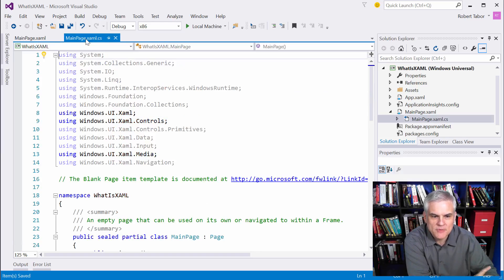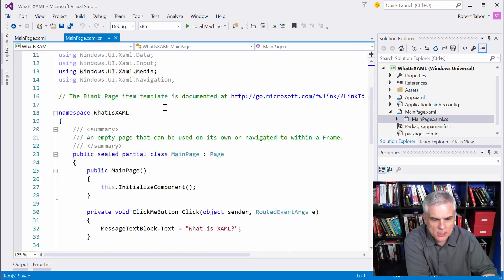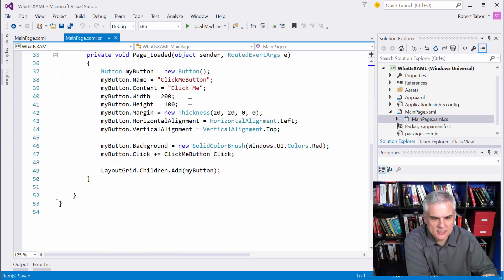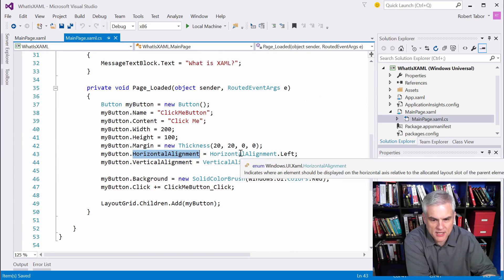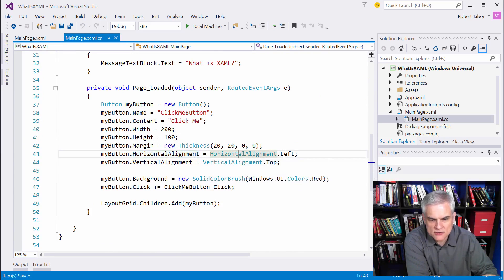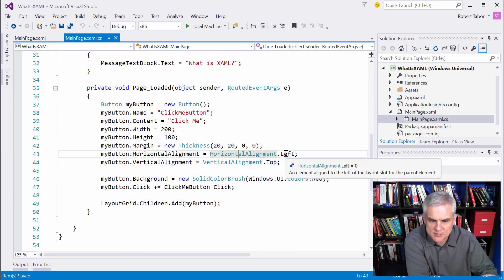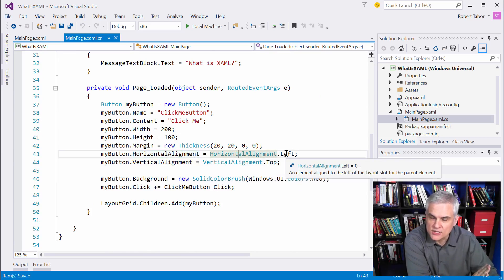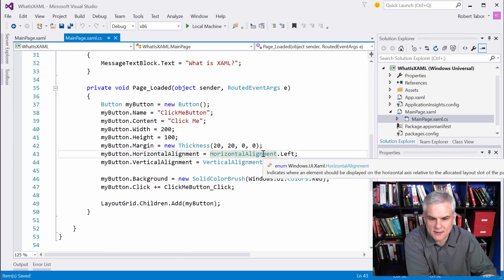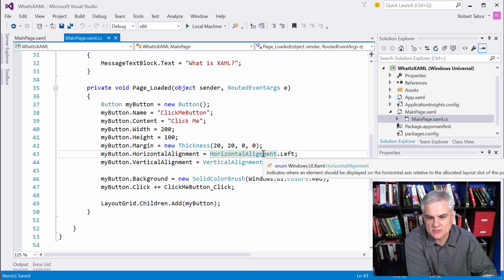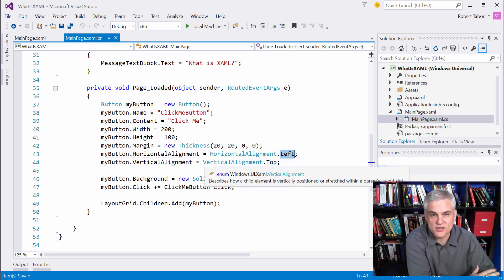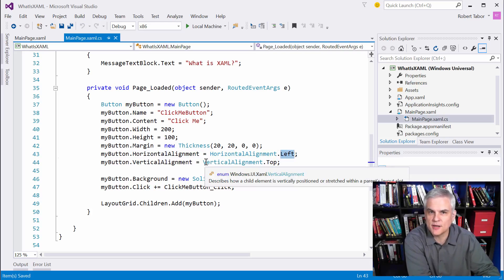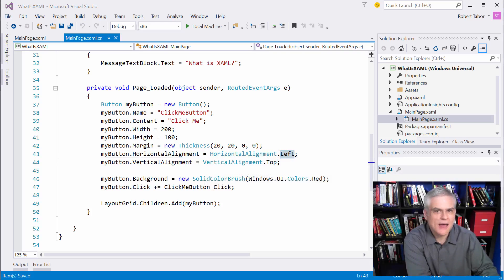However, the C-sharp version is a little bit different. If you take a look at when we set that horizontal alignment property, we're actually using a strongly typed enumeration, not a string, a strongly typed enumeration of type windows.ui.xaml.horizontalalignment, and the particular enumeration is also left, but it's strongly typed.